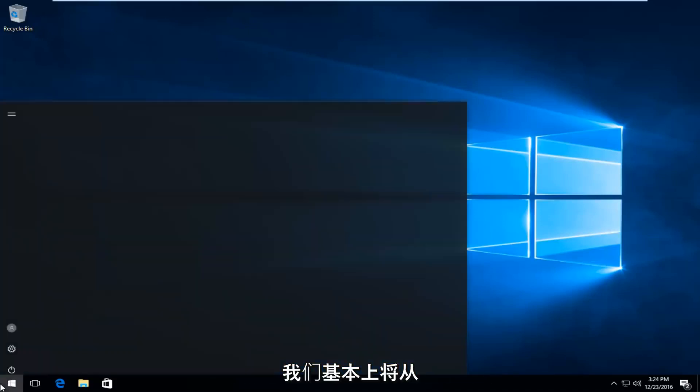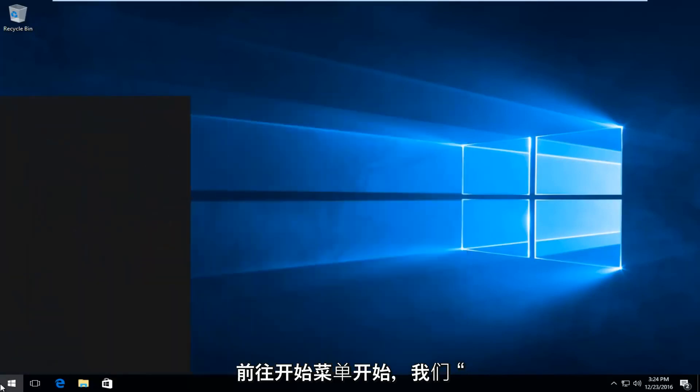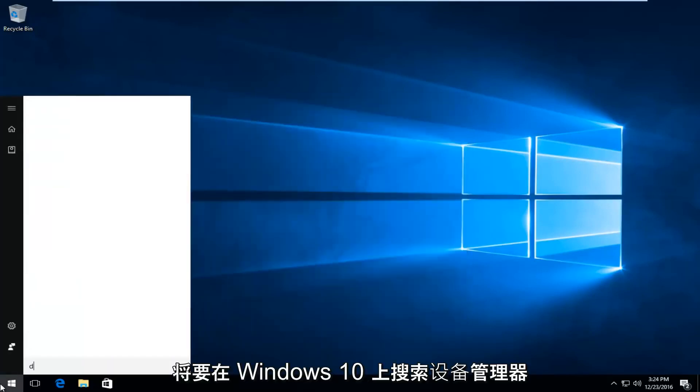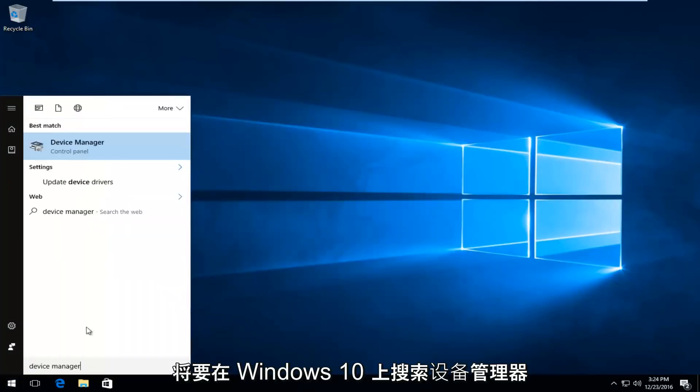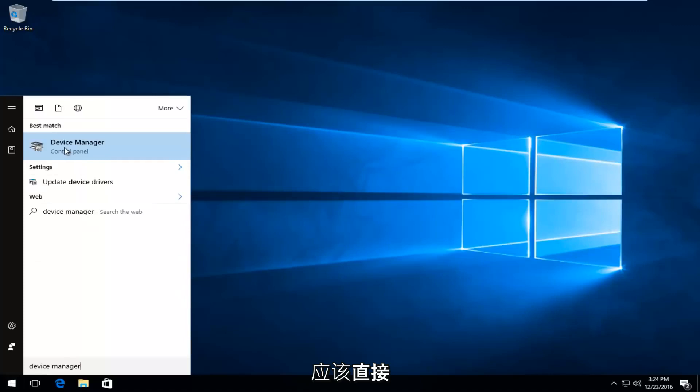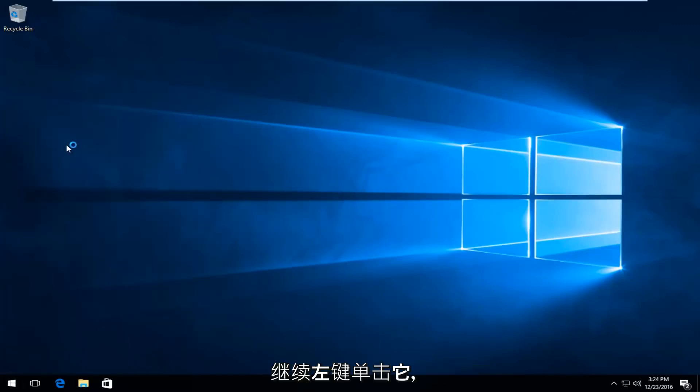So we're going to start by heading over to the start menu, and we're going to search up Device Manager. On Windows 10, it should be listed directly above Control Panel, so you want to proceed to left click on that.